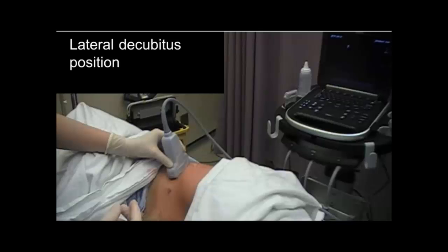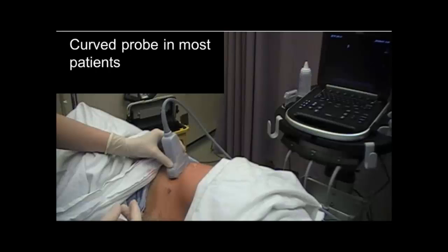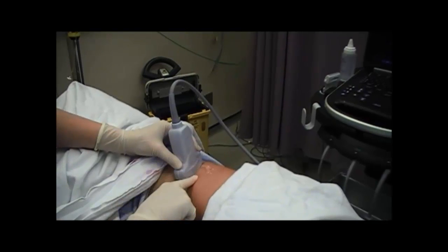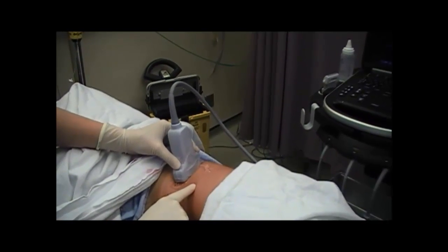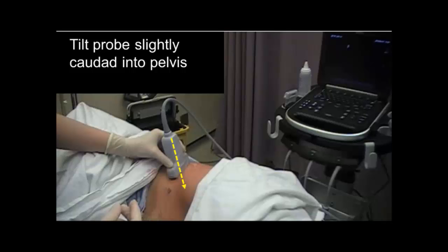It is recommended that the patient be placed in the lateral decubitus position; however, it is also possible to perform the block with the patient in a supine position. The patient is turned towards the operator with the operative side uppermost. The machine is placed on the opposite side of the bed. A curved probe is recommended in most patients unless they are very slim, as the wider field of view and better penetration facilitates recognition of the anatomy. The probe is placed in the mid-axillary line just above the iliac crest. The external oblique, internal oblique, and transversus abdominis are identified and traced posteriorly to where the transversus abdominis tapers off into its aponeurosis. The quadratus lumborum is often, but not always, visible just posterior to this taper. Tilting the probe slightly caudad into the pelvis often improves the view of the tapered end of transversus abdominis.